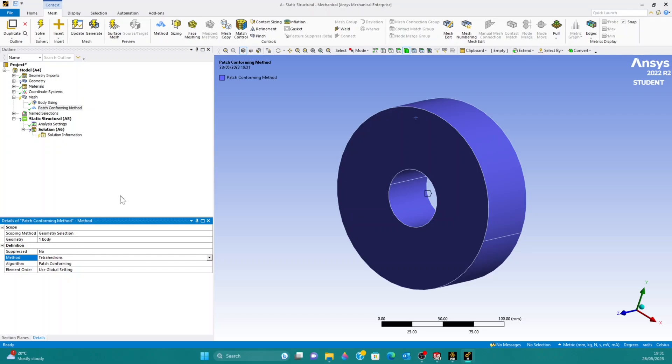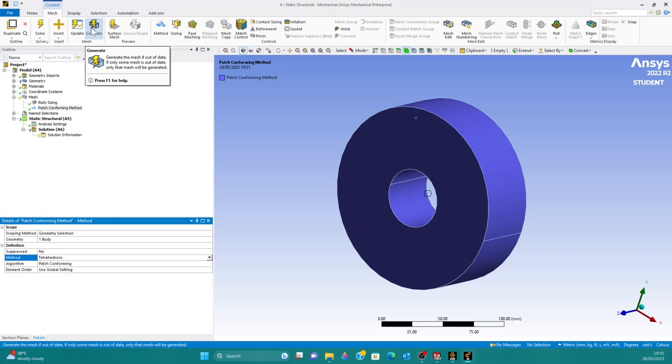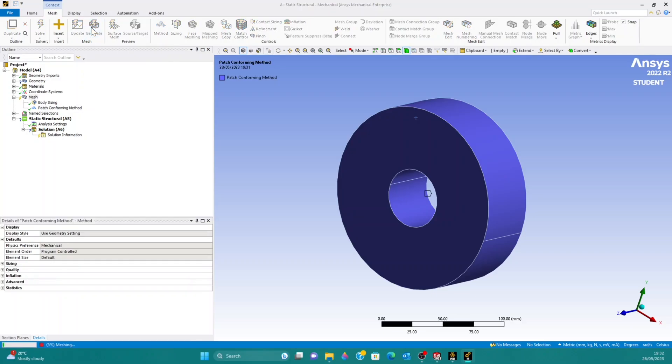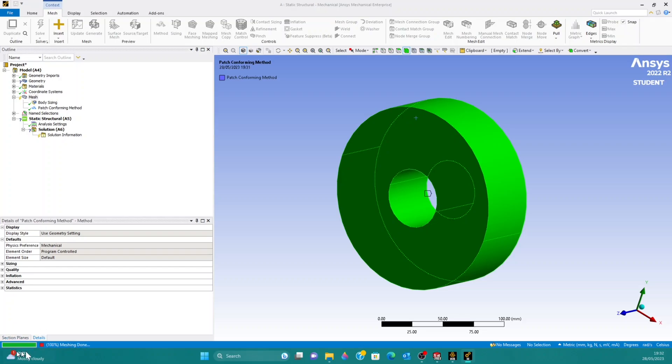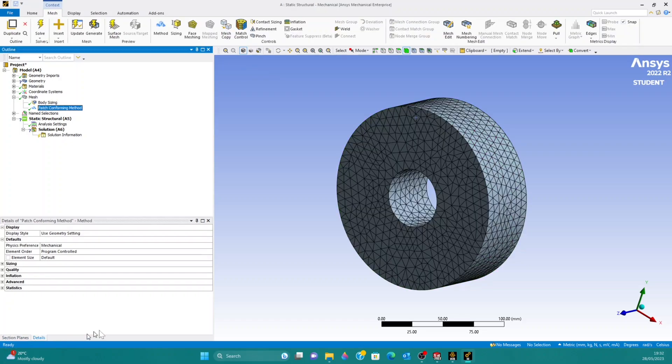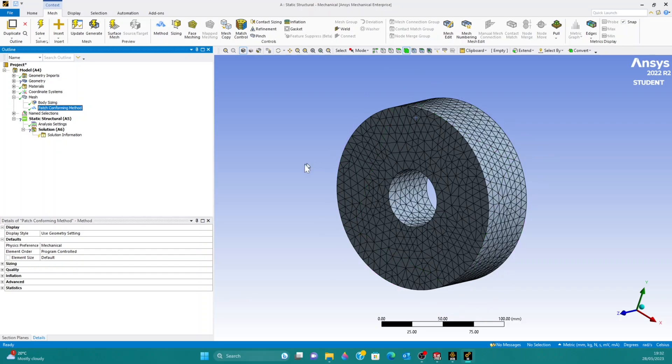And then, in order to see that mesh, we're going to generate it by clicking this generate button up here. Click on that. And then while it's generating, we can see the progress in this bar down here. And then when it's done, you can see that each element within the mesh is now triangular.